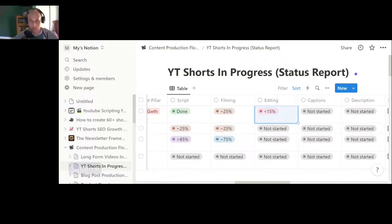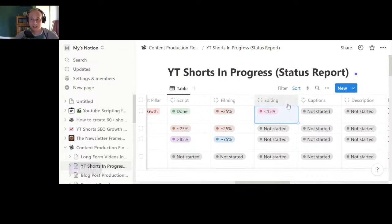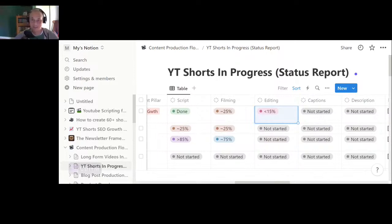With Storyblocks you know the footage is cleared for copyright, and if there's ever an issue, there's a process where you can show YouTube the license from Storyblocks and prove you had the rights to post that stock footage. You want to do what you can to avoid copyright strikes because those really hurt your channel.